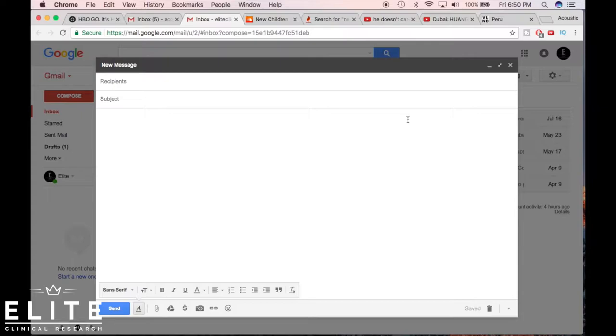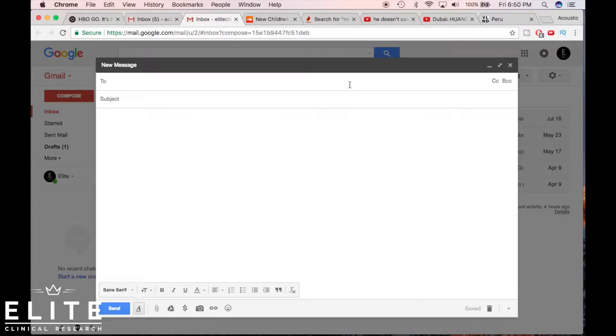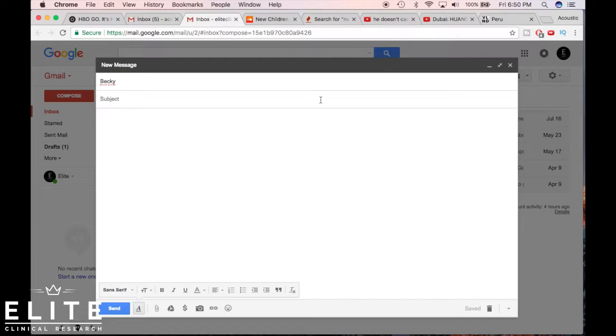Today we're gonna do an email to our co-worker Becky and we're gonna ask her about something. First of all, on the recipient I'm just gonna type Becky. This email isn't going to anybody, so we'll do an email about the meeting minutes. Let's ask Becky if it's okay if I do not turn in the meeting minutes today and instead send them out to the team the following day.